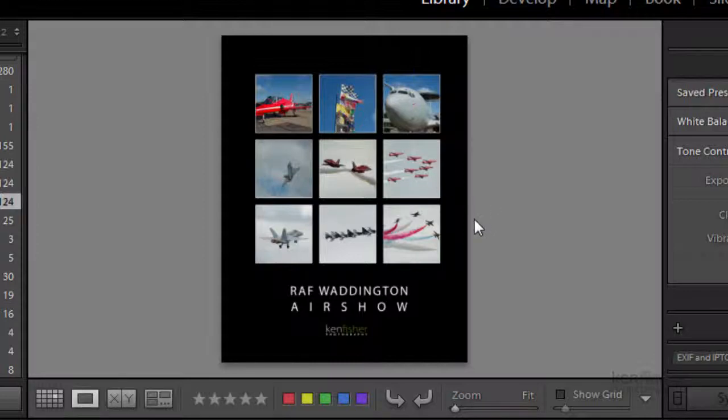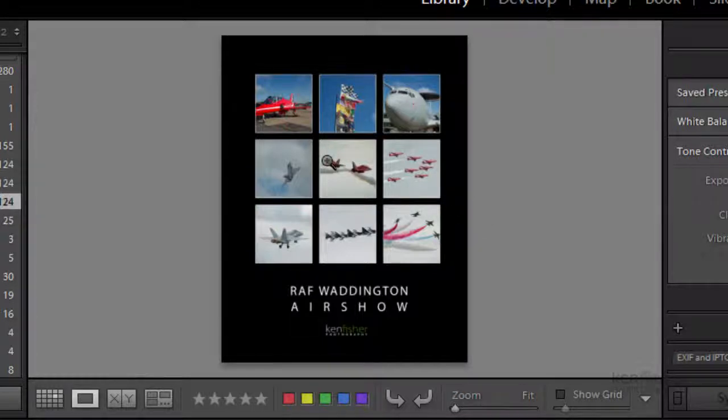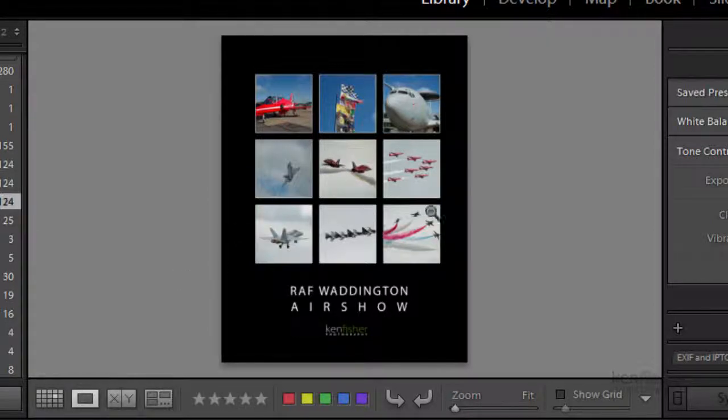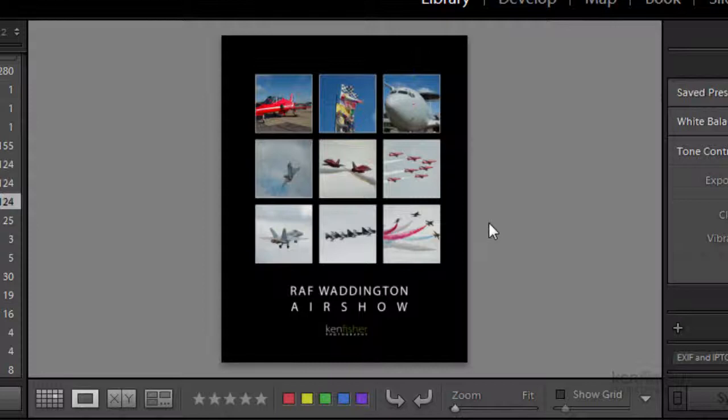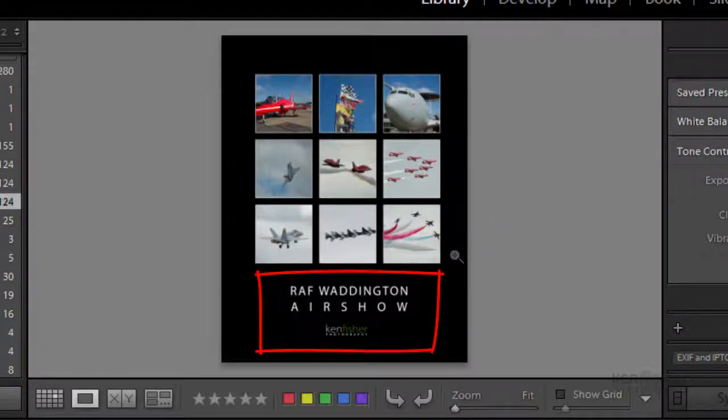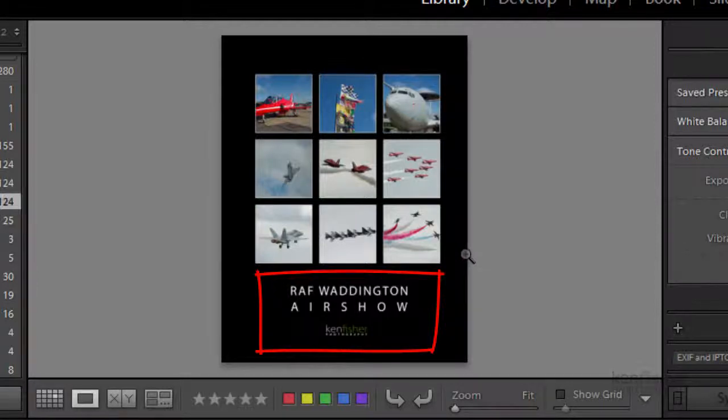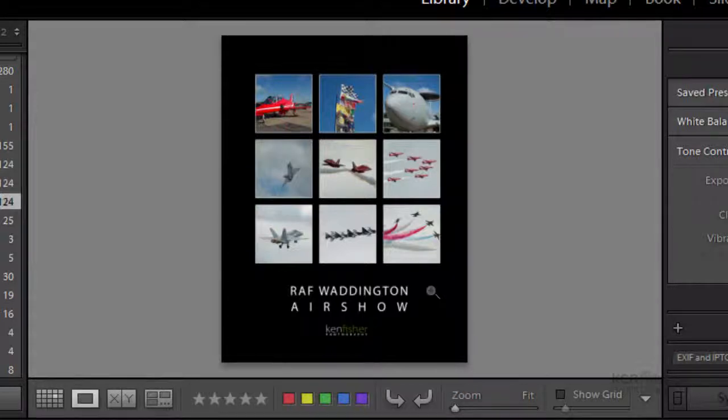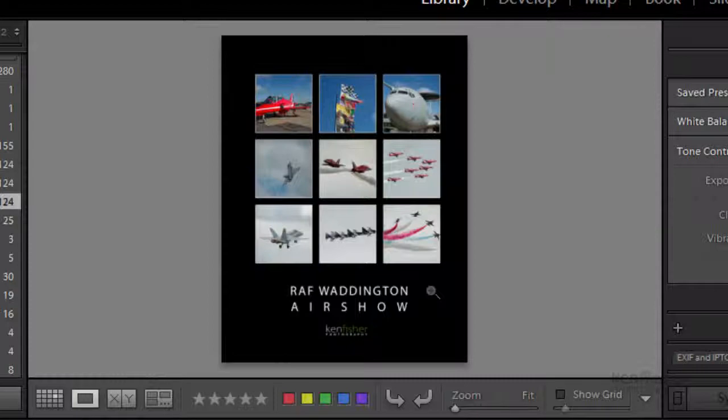But all that changes now in Lightroom. It's now easy to make this template in the print module and it's dead easy to change out the images. There is a tiny bit of Photoshop involved for the text at the bottom. This can be as simple or elaborate as you like, saved out as a JPEG image from Photoshop, and Lightroom can use it as a custom identity plate. Let's dig in.